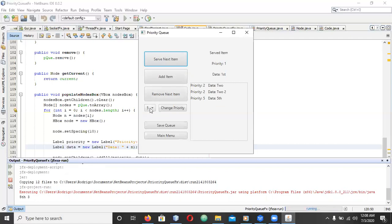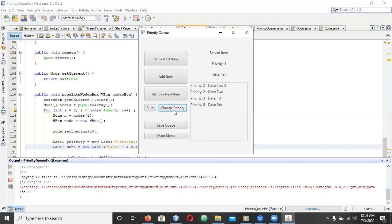Let's serve the item. We can change its priority and push it down.